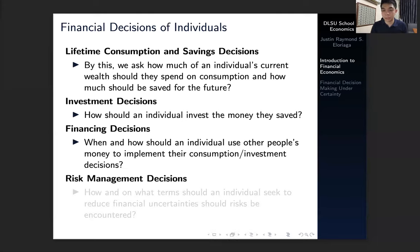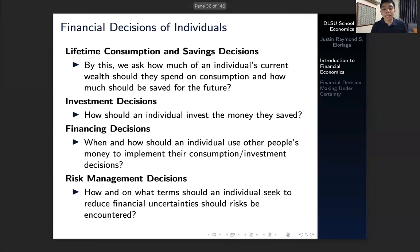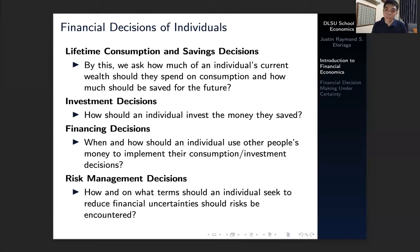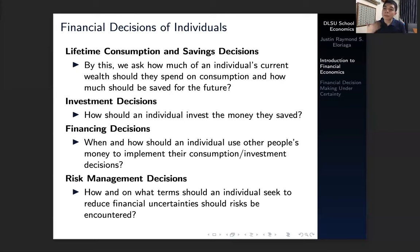Next are risk management decisions — basically, how and on what terms should an individual seek to reduce financial uncertainties. Uncertainty underlies a lot of the concept of financial economics, and there will always be risk. Some consumers don't deal well with risk and don't want it. Hence, they might want to make decisions that could mitigate or eliminate that risk, such as getting insurance or having options — whether put options or other types of options — on certain financial instruments that they choose to invest in.